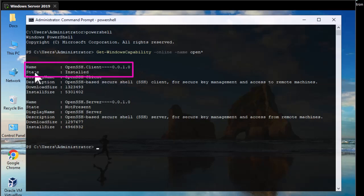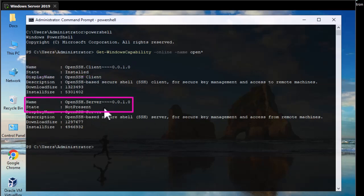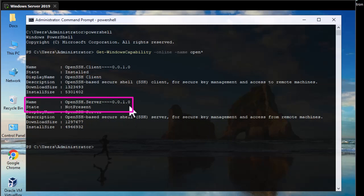Here we go — we get two packages. One is OpenSSH Client, which as you can see is already installed by default on my Windows Server machine. The other is OpenSSH Server, which is not present. So we will be installing OpenSSH Server on this machine.